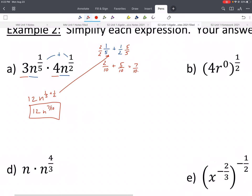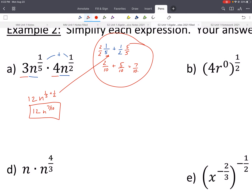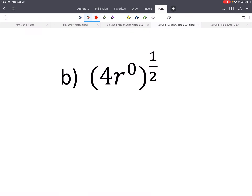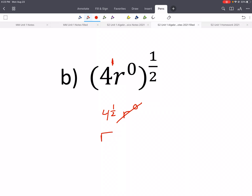The only new thing here is adding, subtracting, or multiplying those fractions with the exponents. Here's another example — this one is a power to a power. We'd have 4 to the 1 half and r to the 0 times 1 half, which is 0. Anything to the 0 is 1, so we just end up with 4 to the 1 half. Using your calculator or knowing that 4 to the 1 half is the square root of 4, that gives us 2.